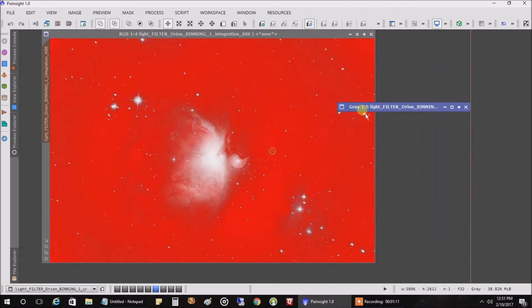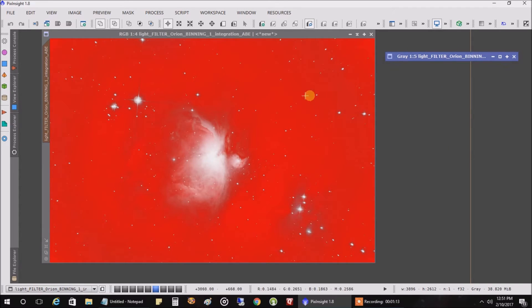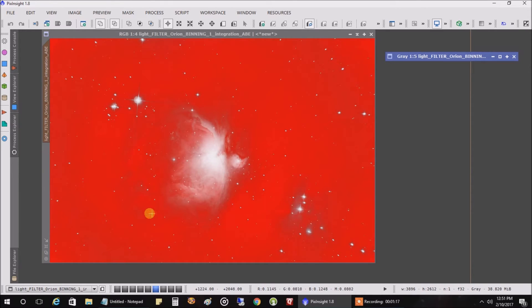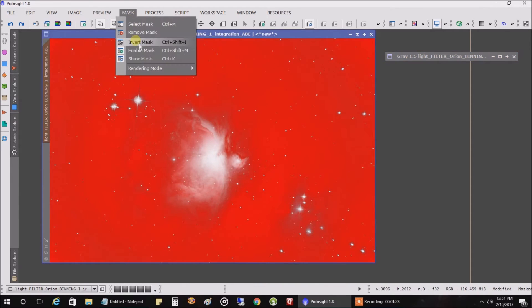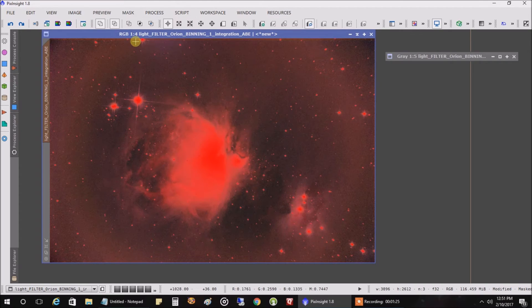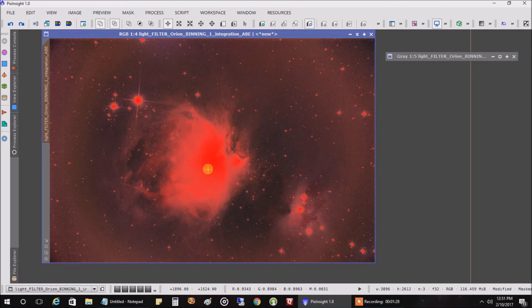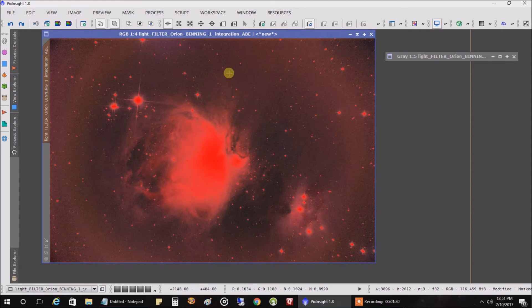What it's doing is protecting all of the background from what I'm going to do. If I wanted to update the background, I could invert the mask like that. And now I would be protecting the nebula and I'd be able to update the background.